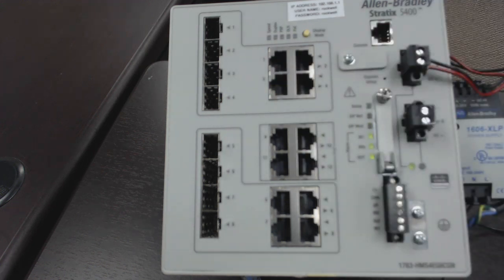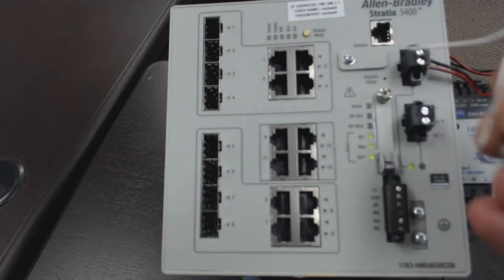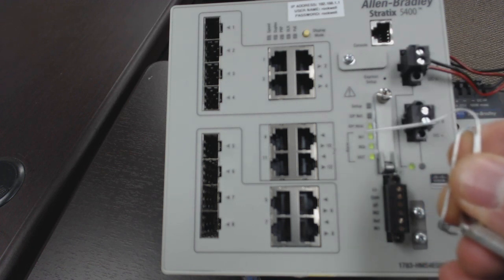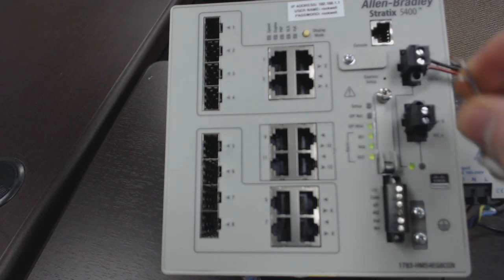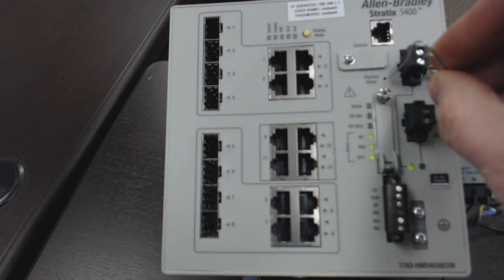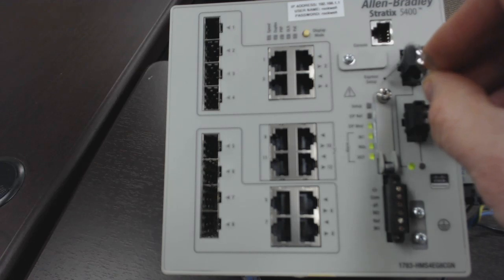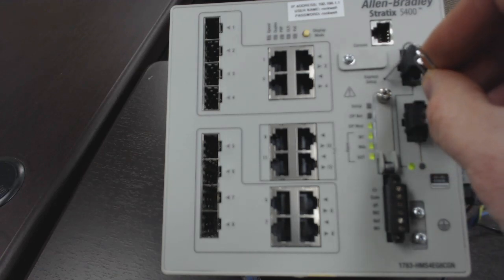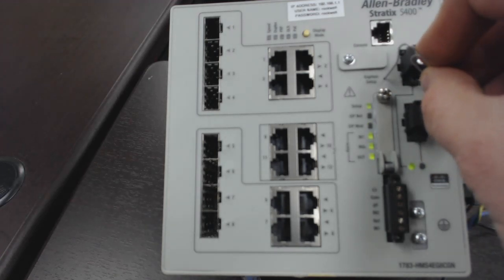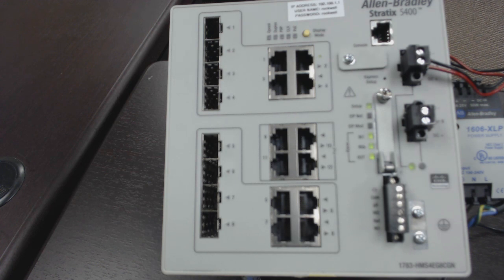What we're going to do for our express setup is use just a simple paper clip right into this express setup port. We're just going to push it down for a second or two until we see this setup light start flashing. There it is. We're going to let go.